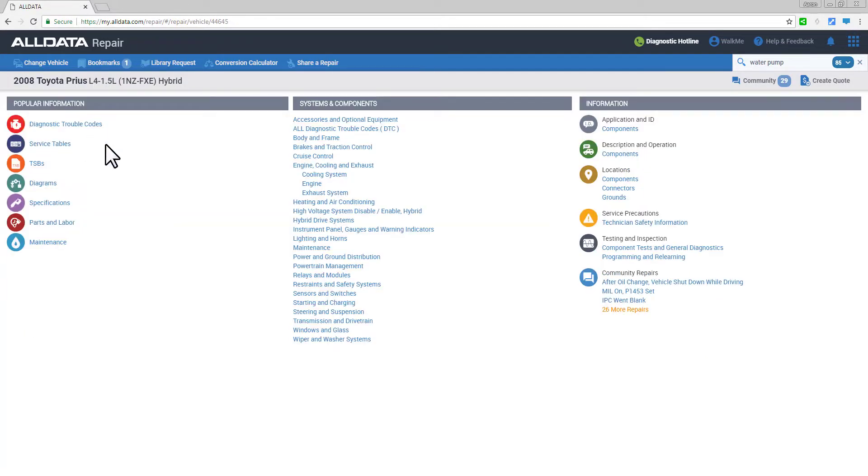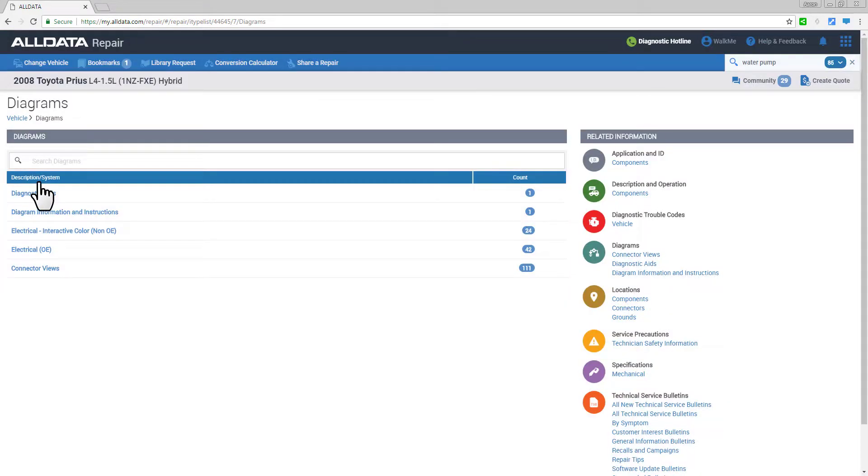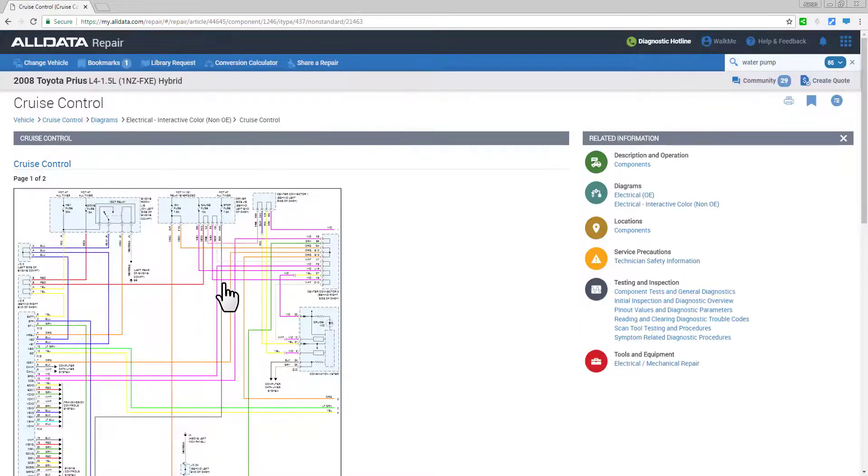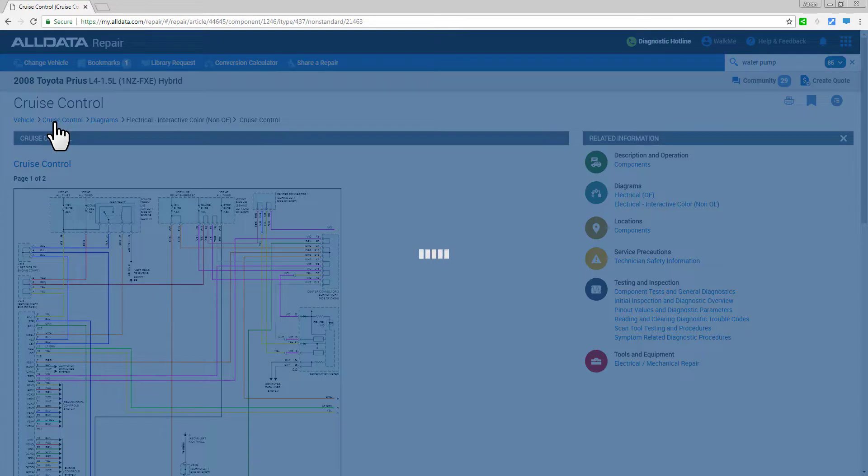From the diagrams information type, you can access both unedited OEM as well as interactive color non-OE wiring diagrams specific to each vehicle manufacturer. You can view exploded parts diagrams, connective views and more.